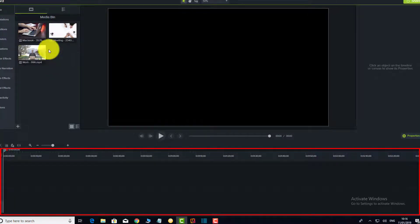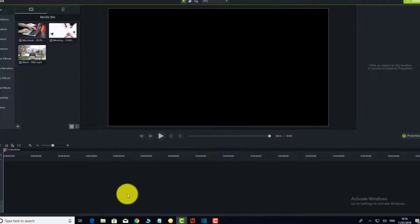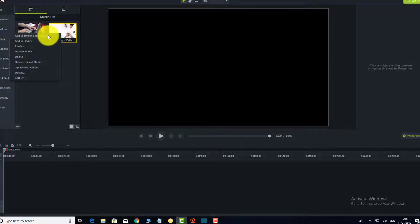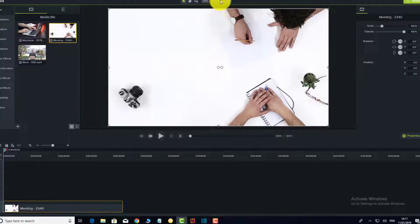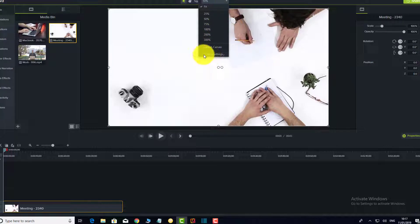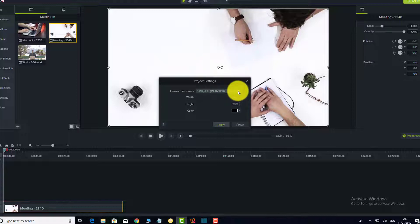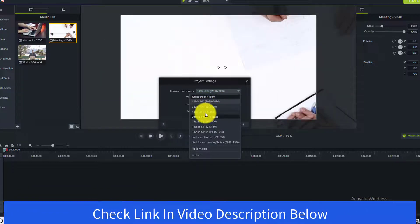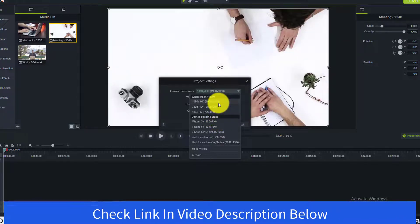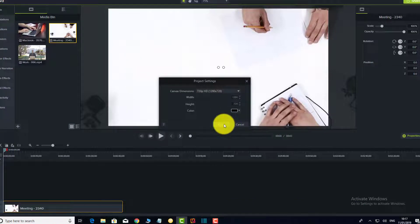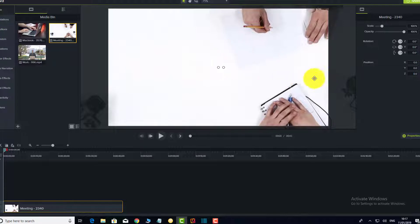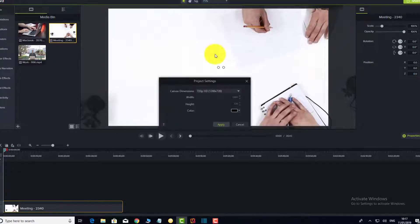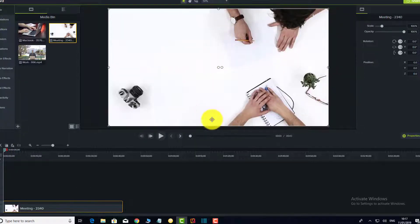Now everything is open in the media bin — this is where everything you're going to use for your project sits. Below that is the canvas, where you'll create your actual project. To add a clip to the canvas, right-click it and select 'Add to Canvas.' Where you see 50%, you can choose the size. Go to Project Settings, click the resolution dropdown, and choose 1080p, 720, or 480 depending on your project. I'll set it to 720 and press Apply — or you can go up to 1080 for maximum resolution.